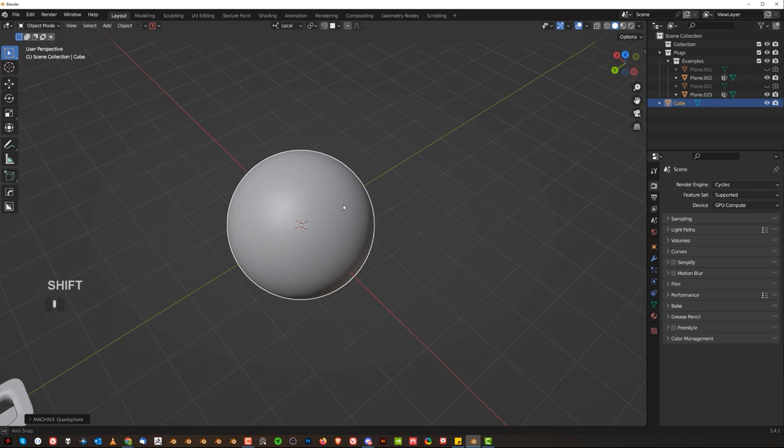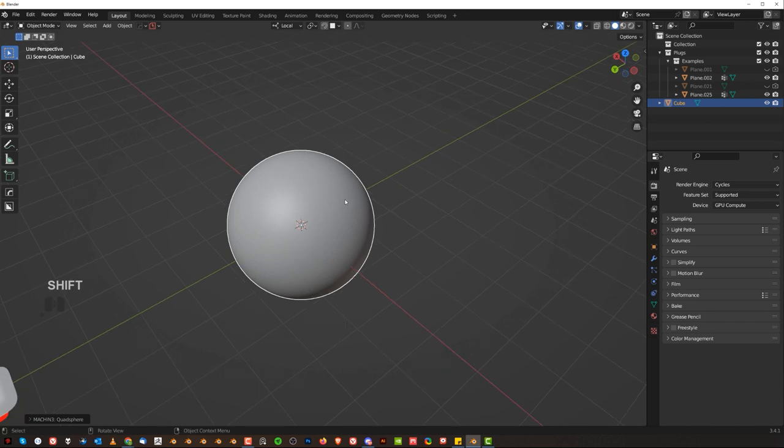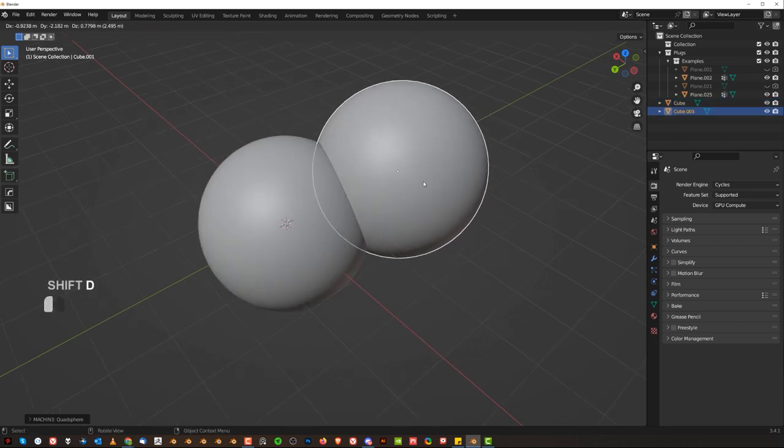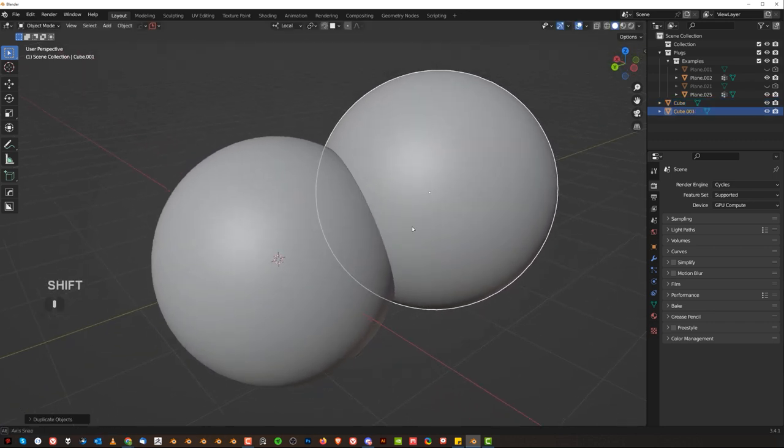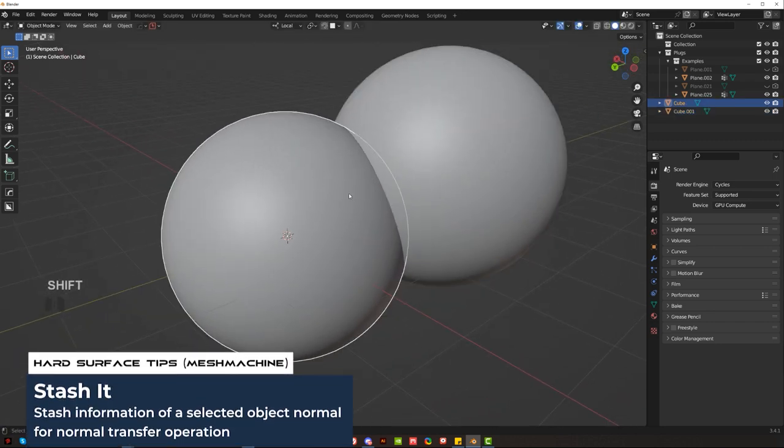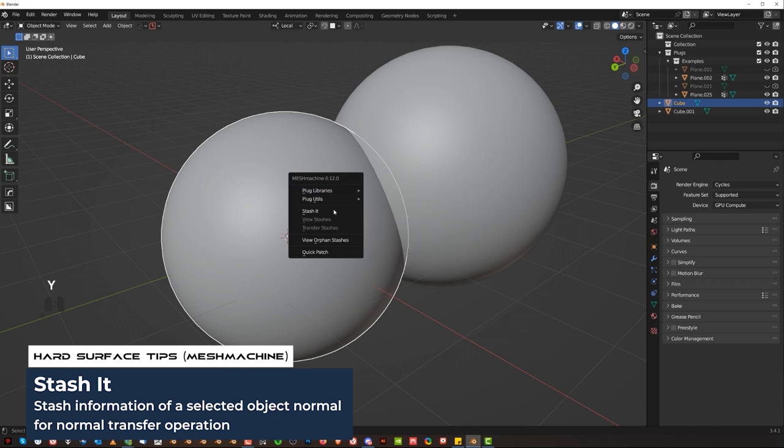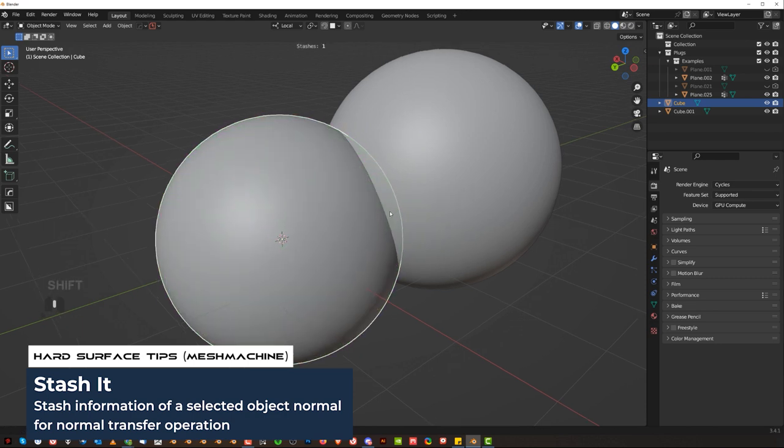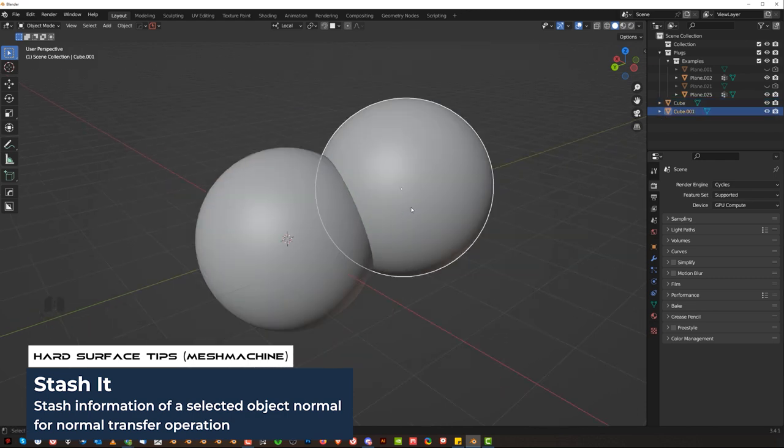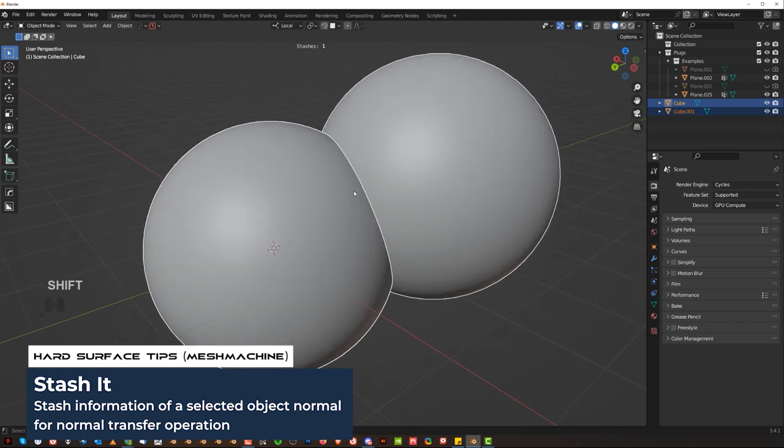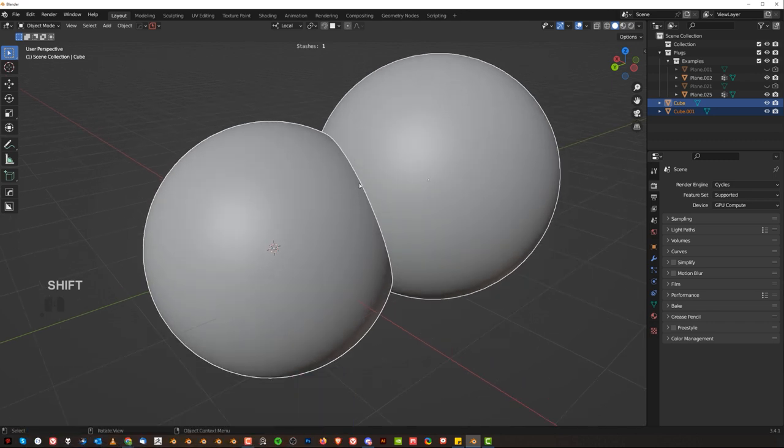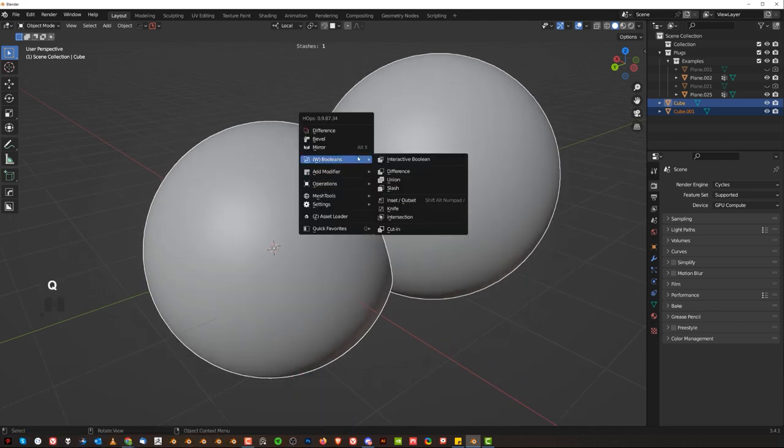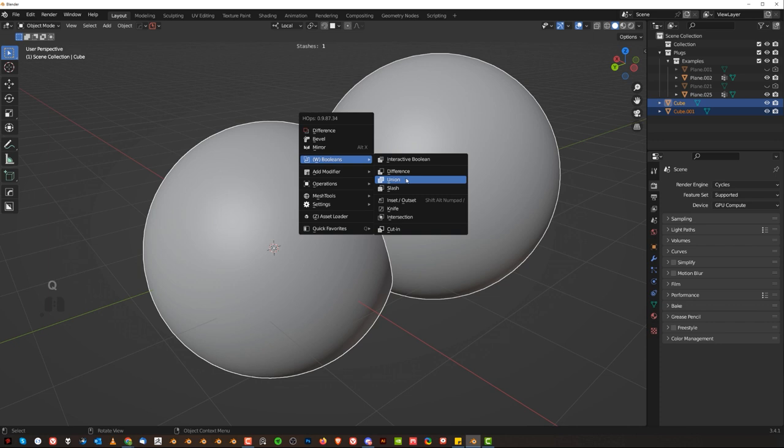Another really cool tool is going to be stash it, select loop, boolean cleanup and offset cut, and I'll teach you all of them in one go. So let's have two spheres. Let's grab this sphere and stash it, so it's going to stash the information of normals. Let's select this sphere and this sphere and boolean them. So go to Q and booleans and union.